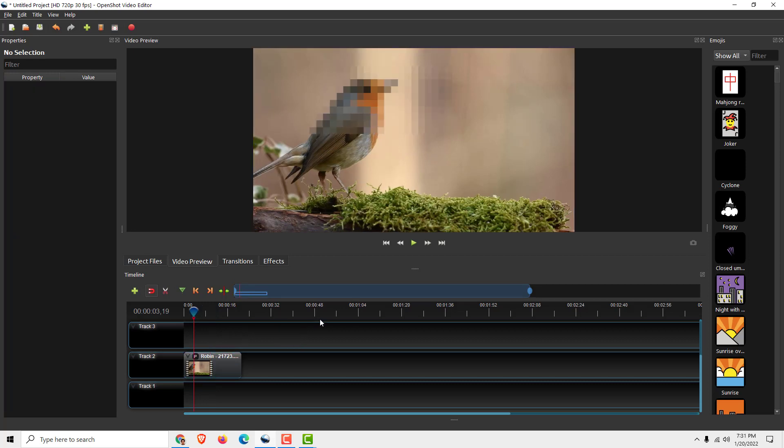And this is how you blur part of a video. I hope this was helpful. I know it's not the best solution, but it will work for you. Thanks for watching - drop some likes and comments below and have a nice day. Bye!